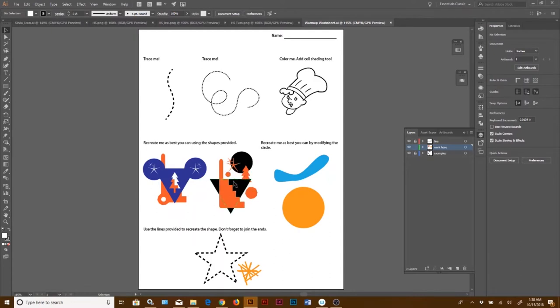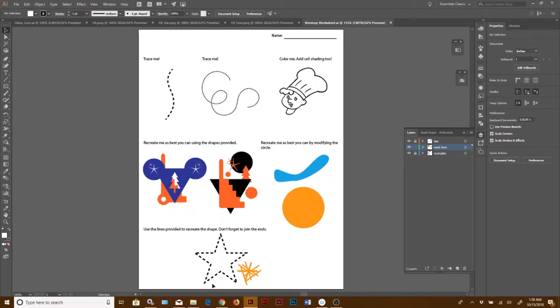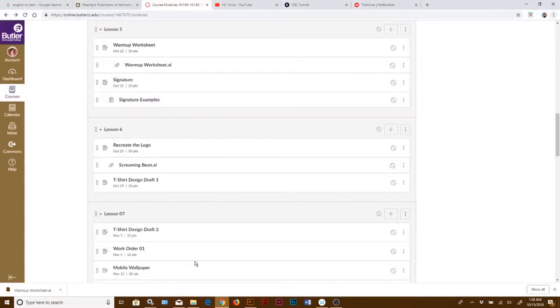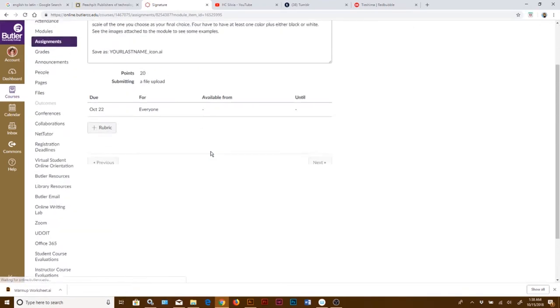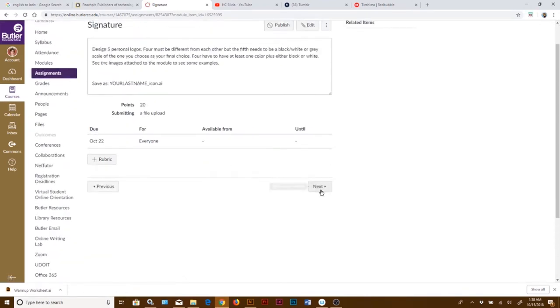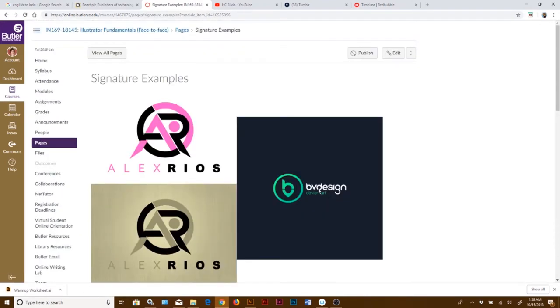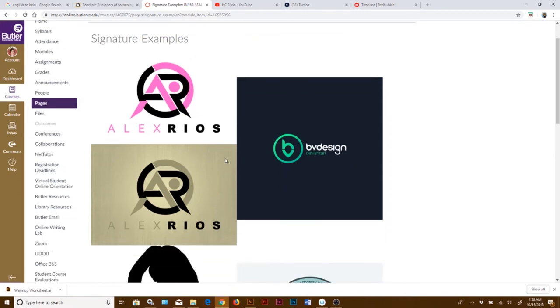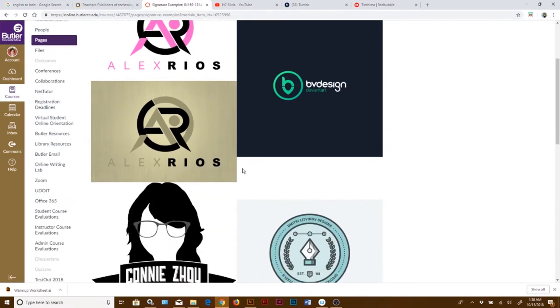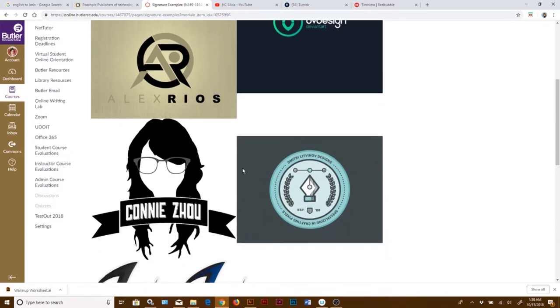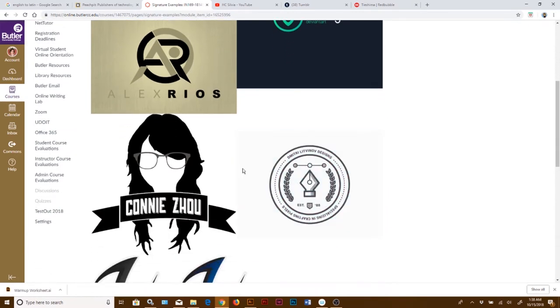Go ahead and just go through this first, and then what you're going to do is we are going to move on to signatures. You're going to create a sample to design your own signatures, and I've listed some examples here on the module.